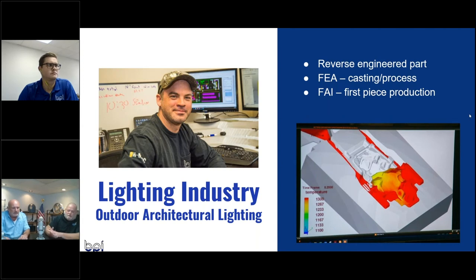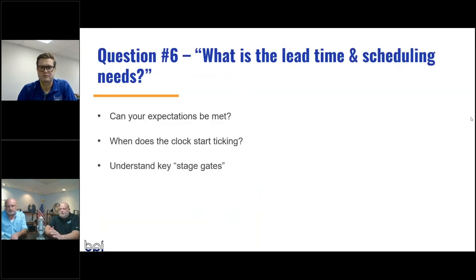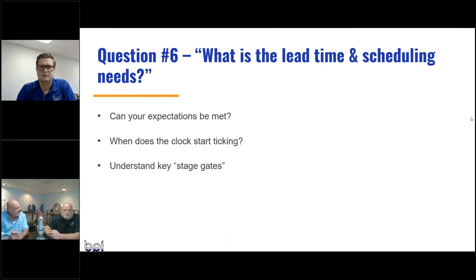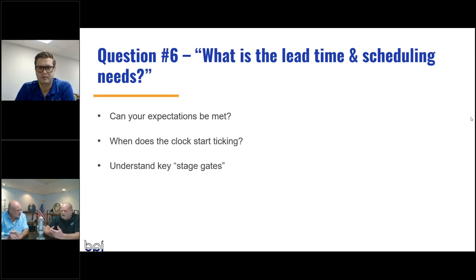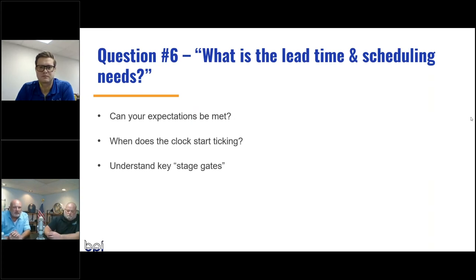Question number six: what is the lead time and scheduling need? Going into any situation, we need to know your lead time expectations — can they be met? When does the clock start ticking, and when do you need parts? Are you able to hit appropriate stage gates at the time you need to hit them? Those are things to look for when working with a permanent mold foundry.